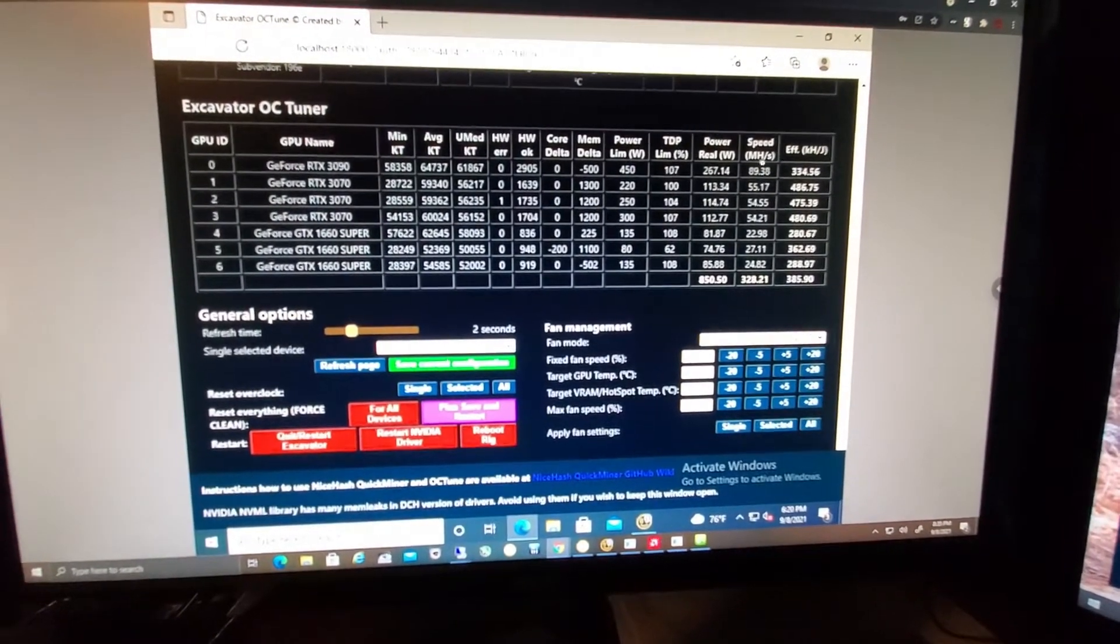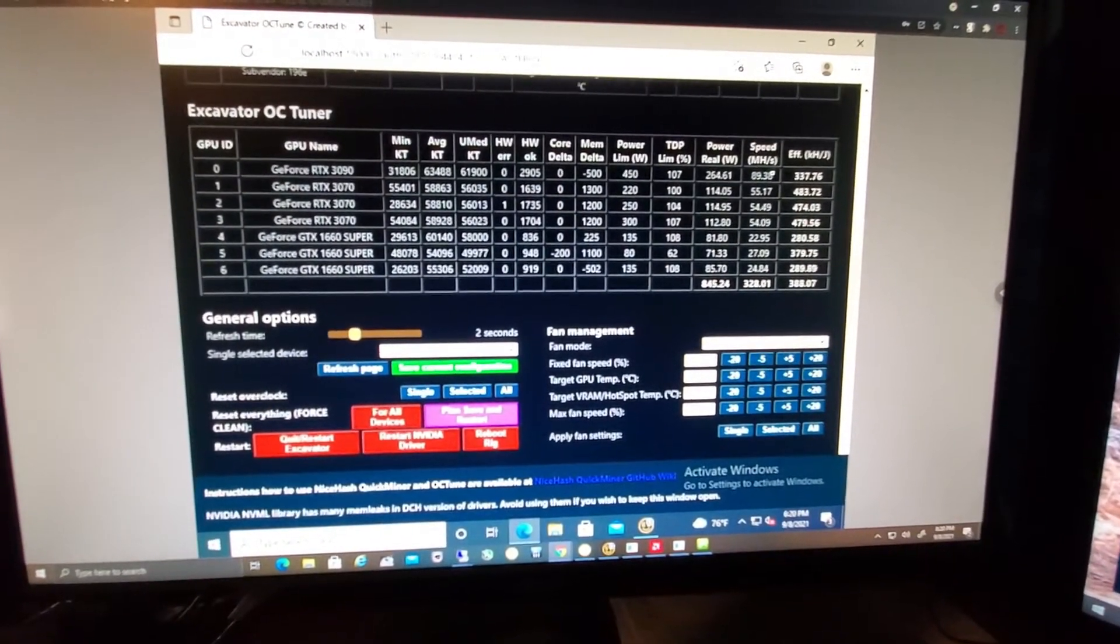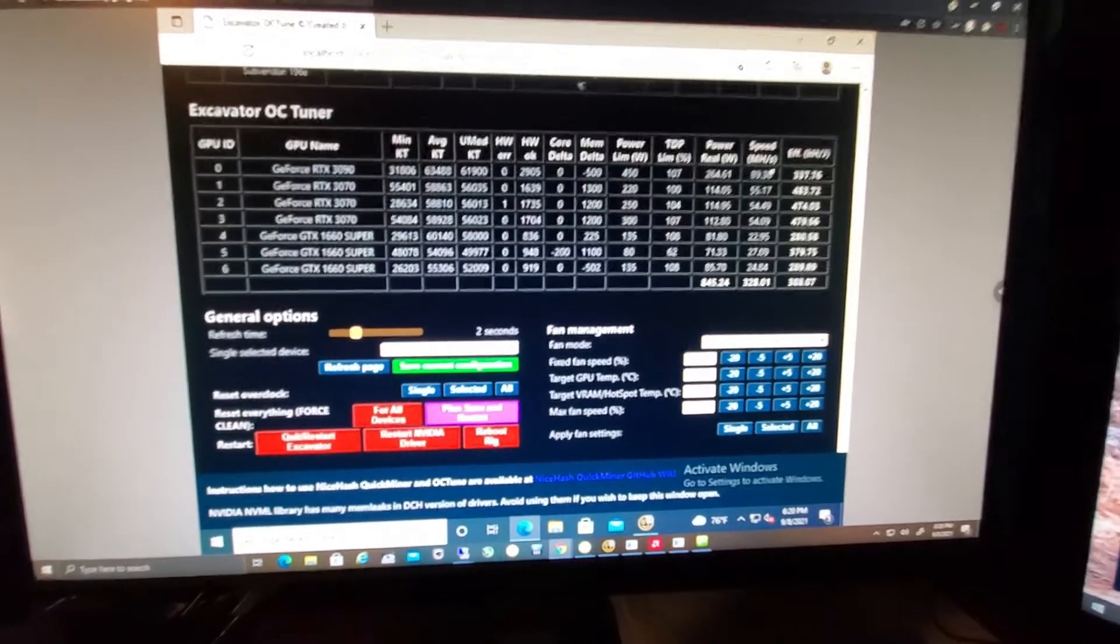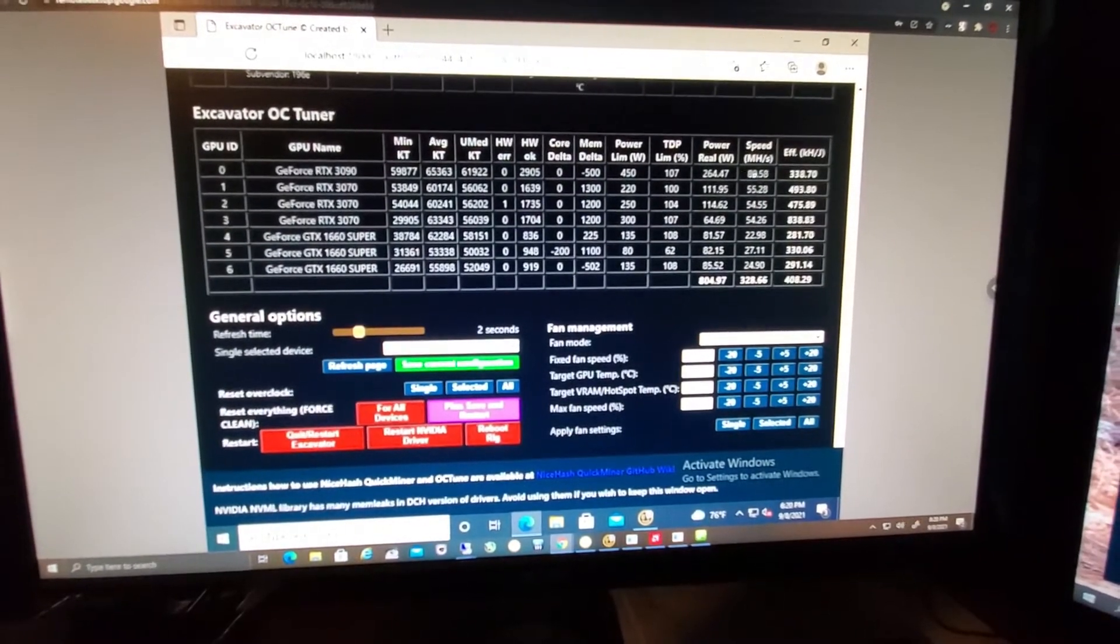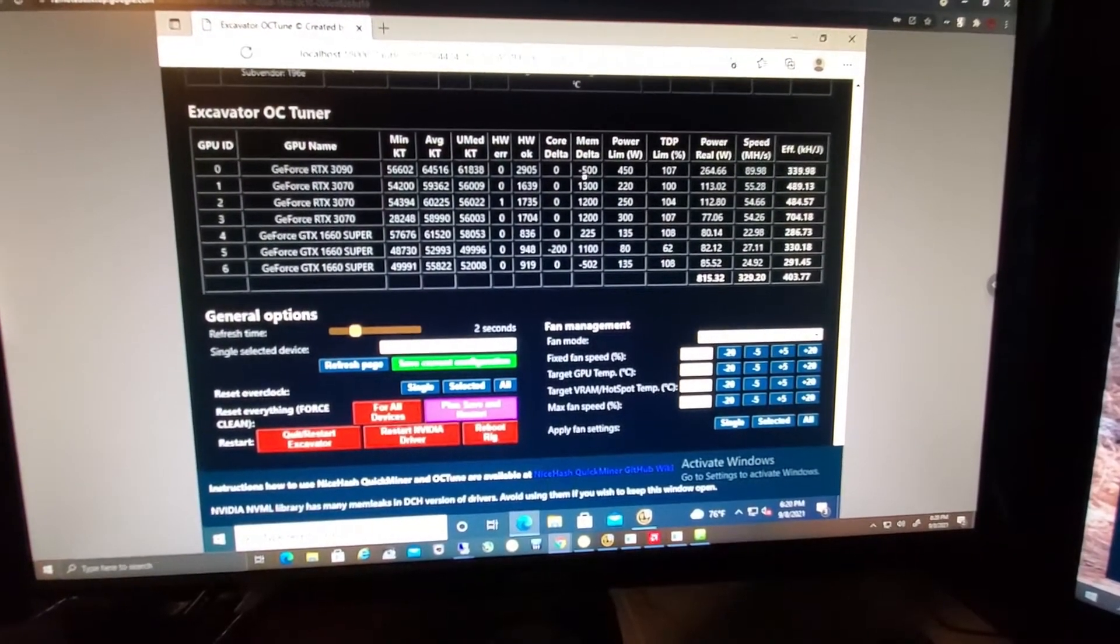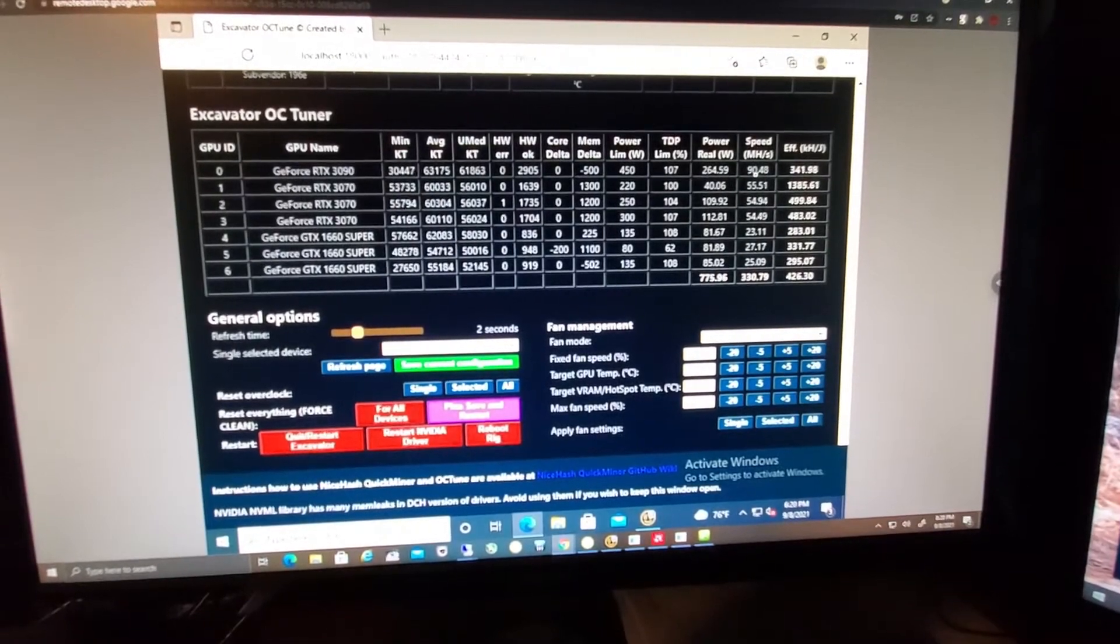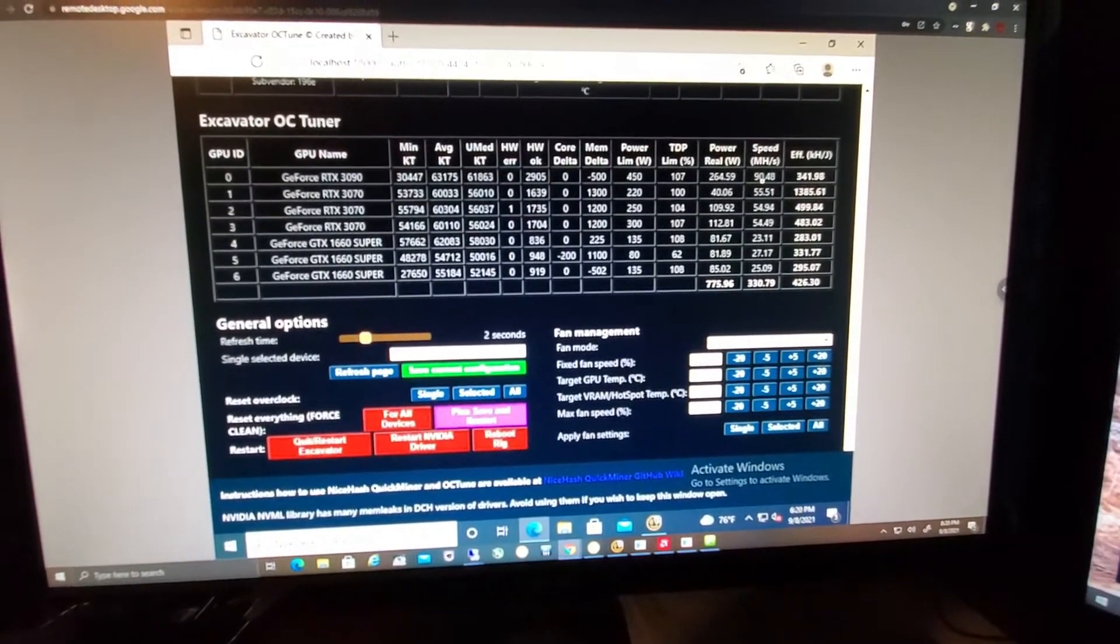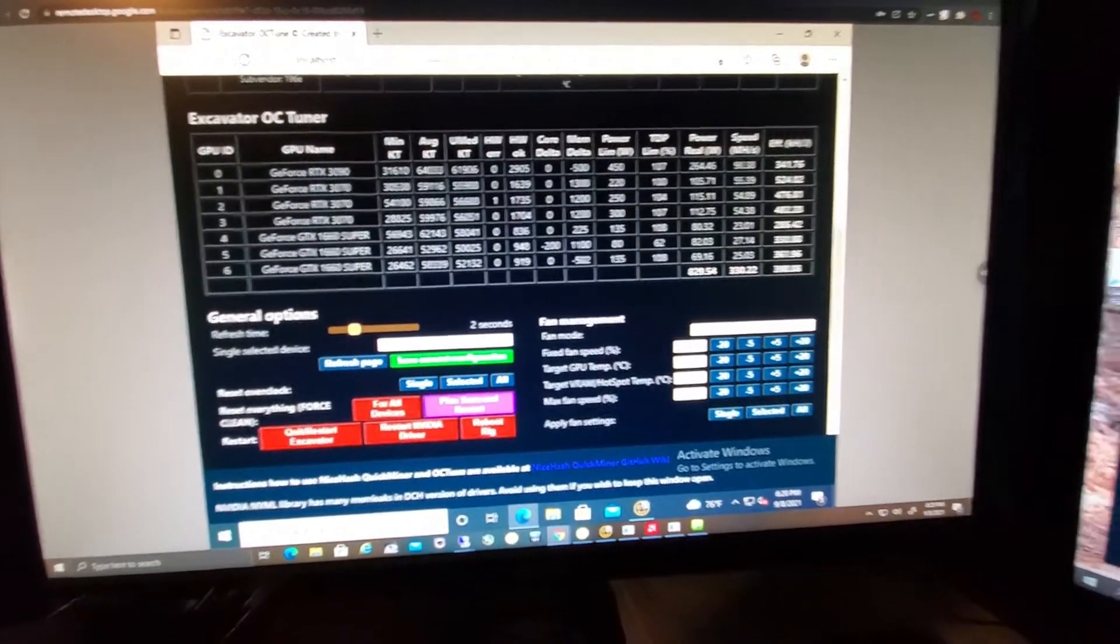Generally this card I get about 100 megahash. When it gets cooler in here in the winter I'll ramp this up probably to 1100 or 1200 or so and I'll be getting probably 120 or more megahash.